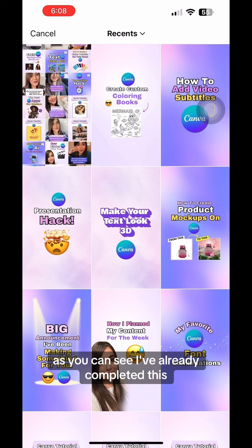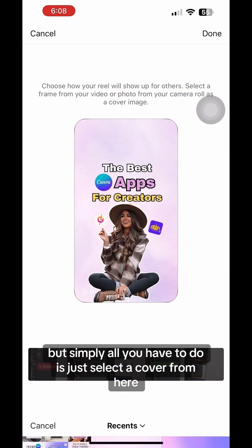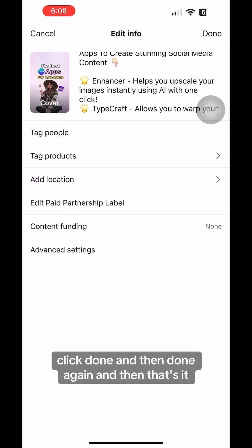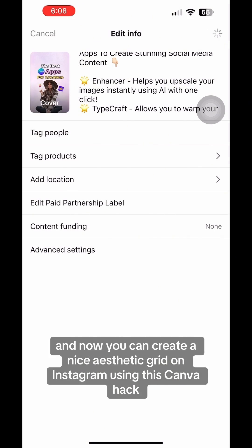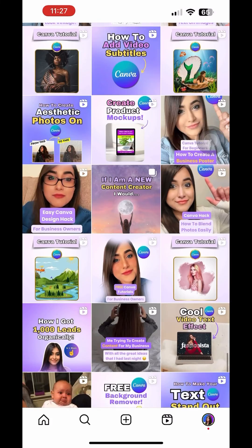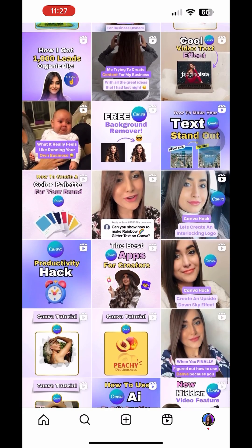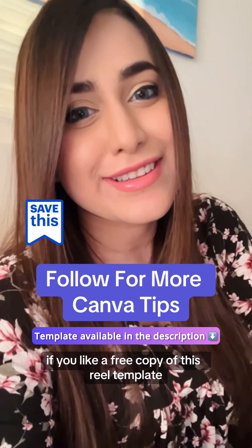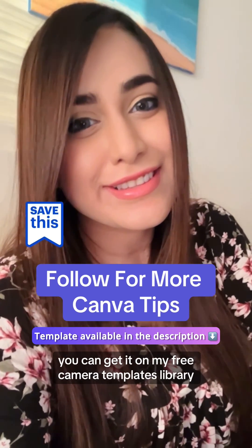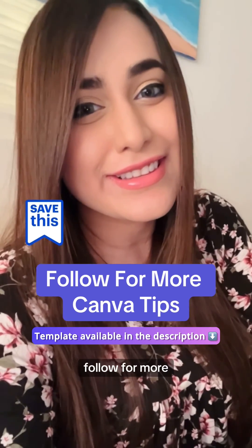As you can see, I've already completed this, but simply all you have to do is select a cover from here, click done and then done again, and that's it. Now you can create a nice aesthetic grid on Instagram using this Canva hack. If you'd like a free copy of this reel template, you can get it on my free Canva templates library. Follow for more.